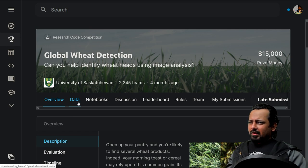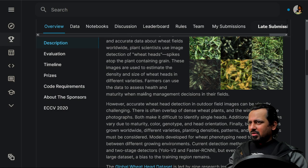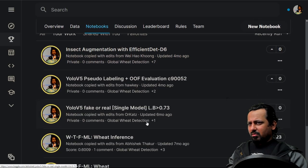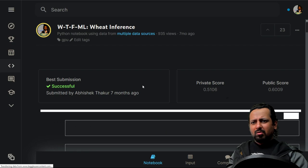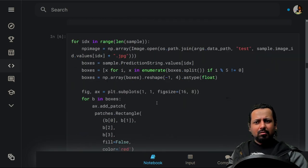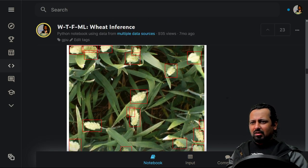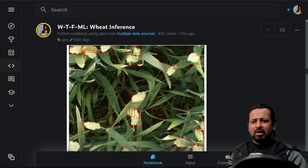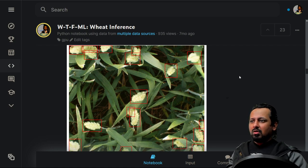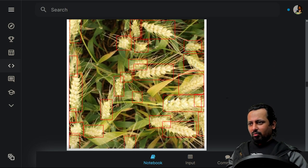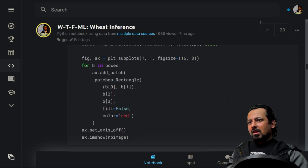The Global Wheat Detection competition is quite recent. Your task is to detect wheat heads in field images by predicting bounding boxes. You can learn to use YOLO or Faster RCNN-based models, as well as other state-of-the-art object detection algorithms. This is the key competition for learning object detection techniques.